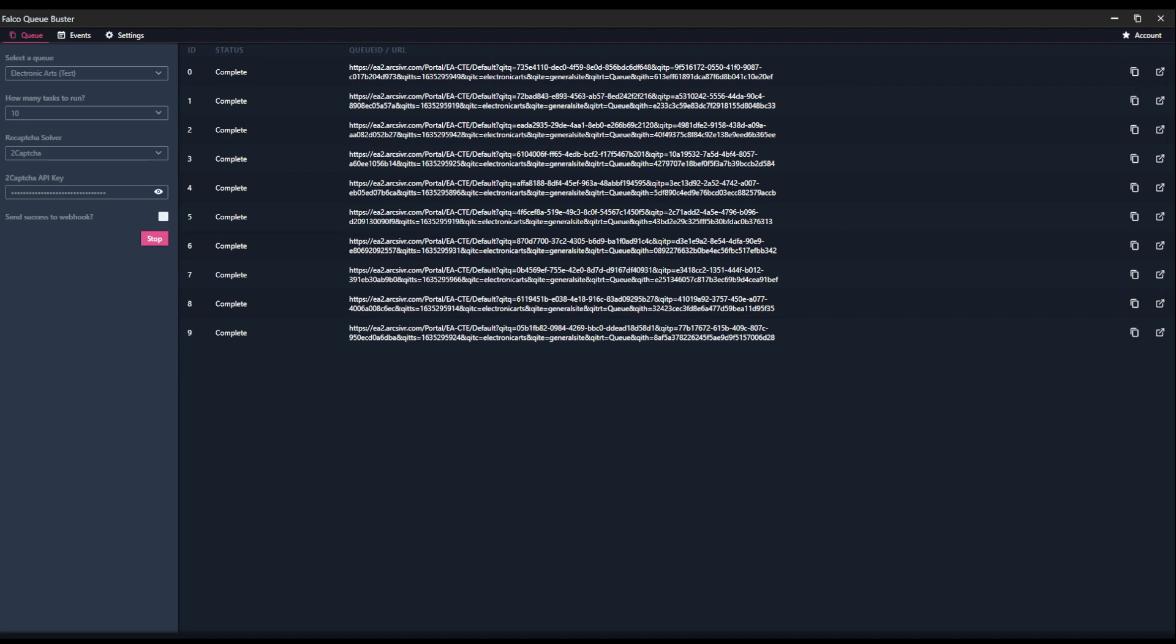One thing to note is that when the queue is in a pre-queue stage, such as when AMD starts up the pre-queue and you start all of these solving, if you see the status calculating, it means the queue has not fully opened yet. As soon as the queue opens, it'll start assigning the times to the queue IDs that have been generated.